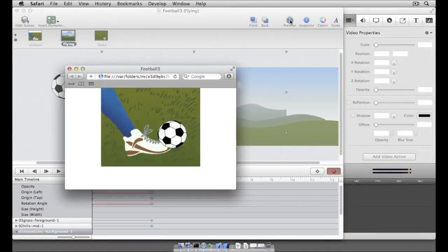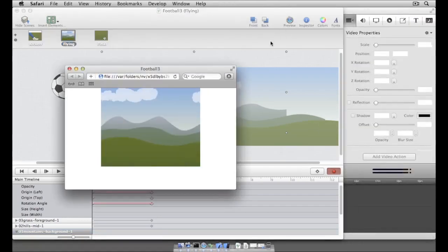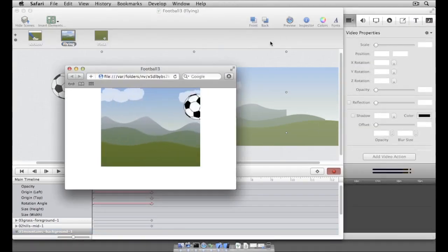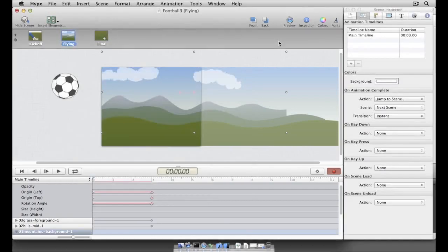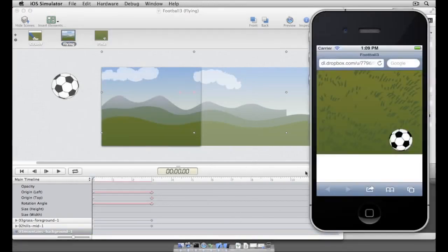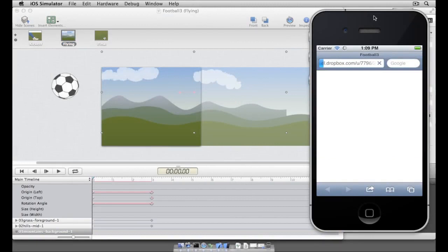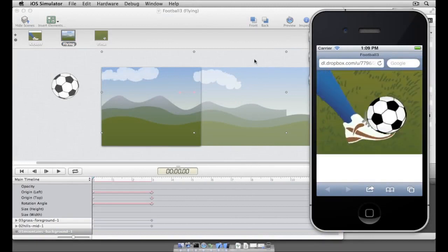We now have a new HTML5 banner that looks great on all modern desktop browsers, as well as mobile devices such as iPhone and iPad, built using Tumult Hype and without writing a single line of code.